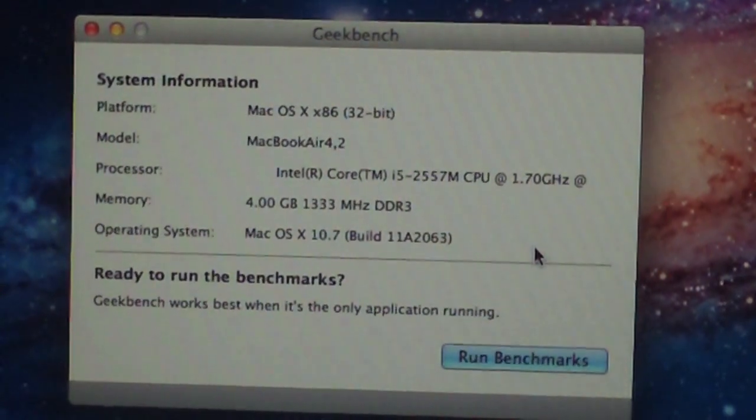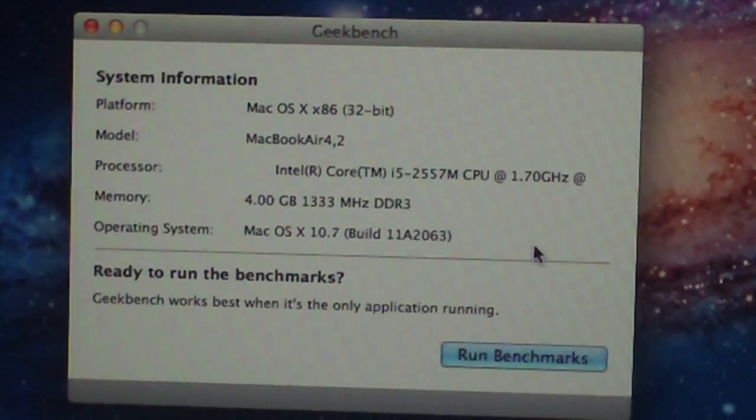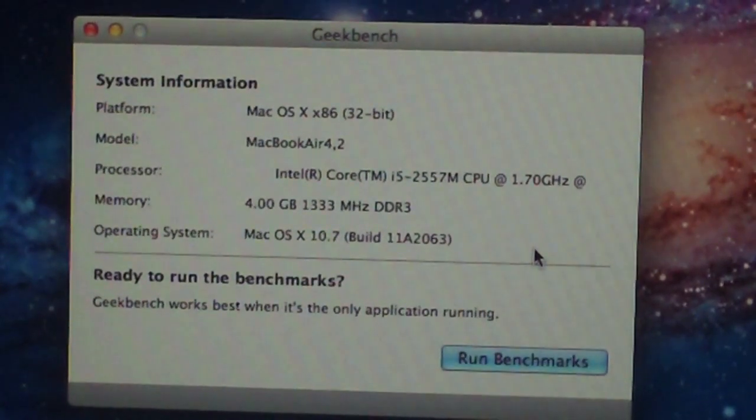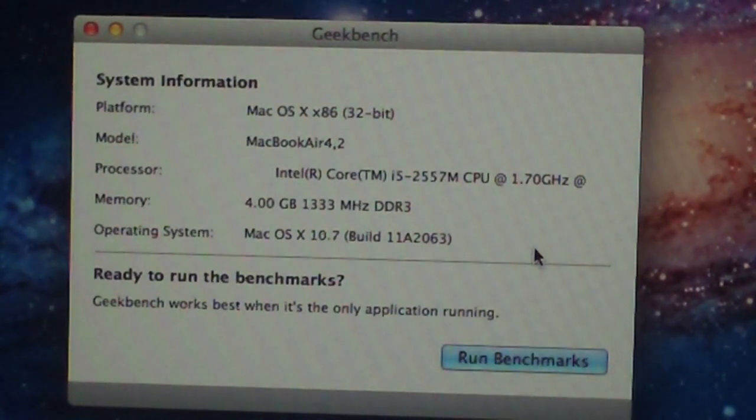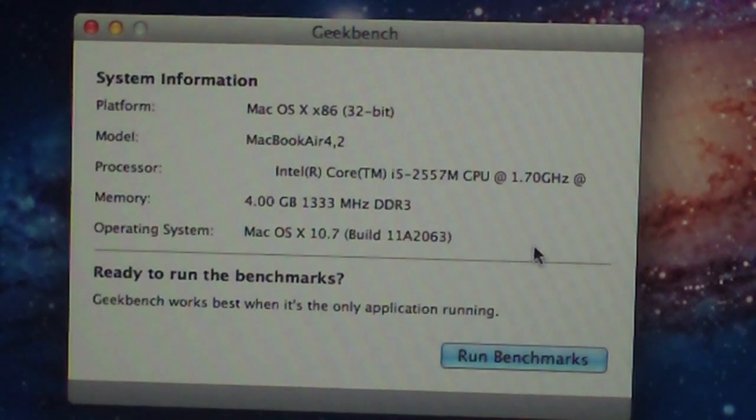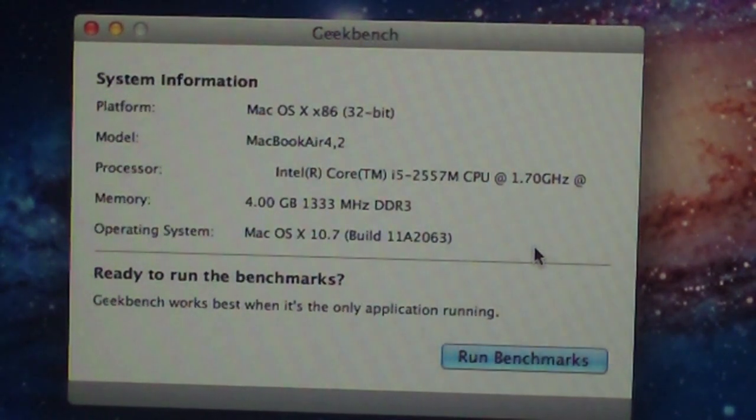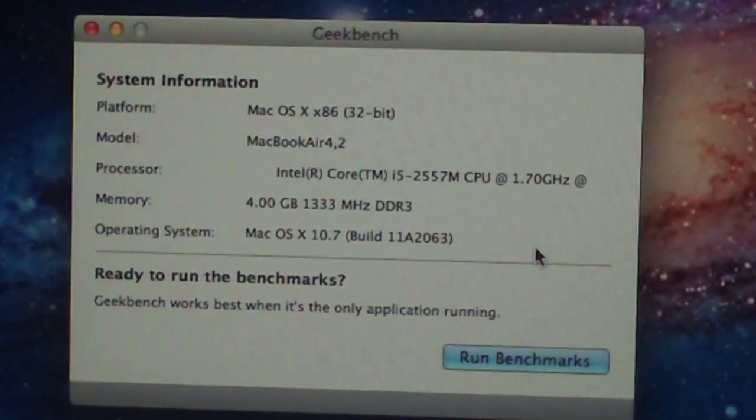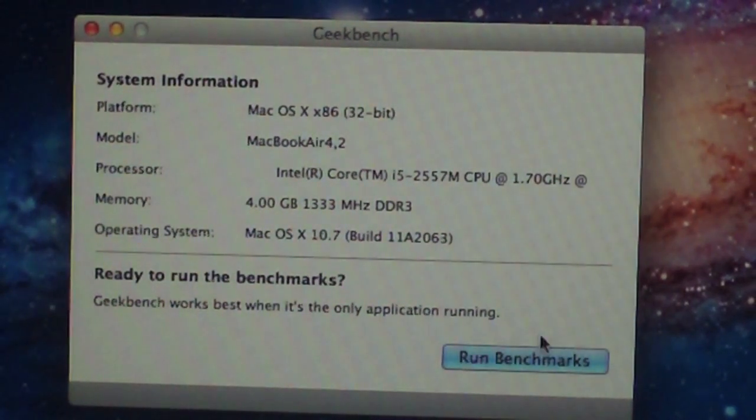Hey guys, this is going to be a quick Geekbench test of the new 2011 MacBook Air that just came out. I wanted to get this video out there to show you guys how well this MacBook Air performs on the Geekbench.